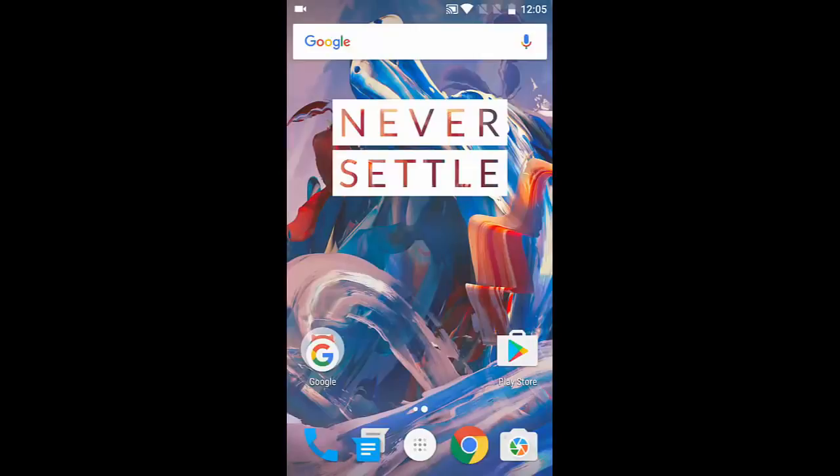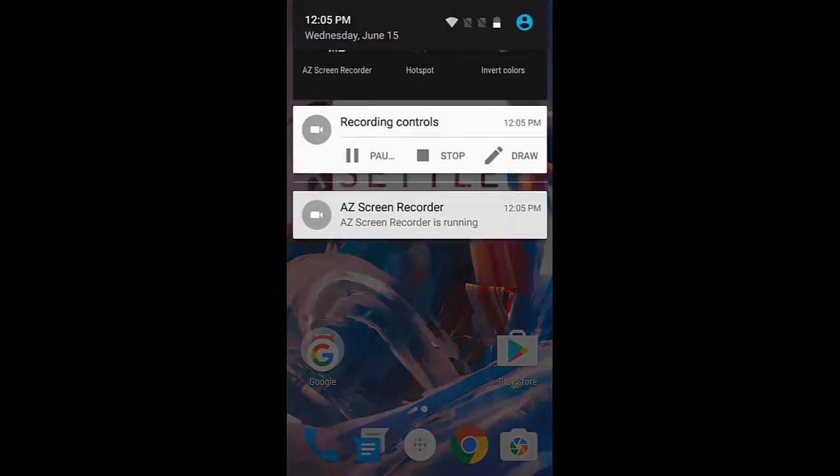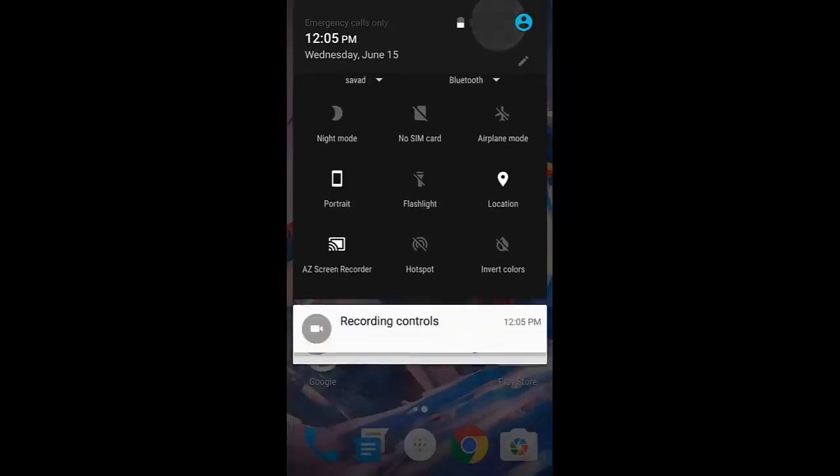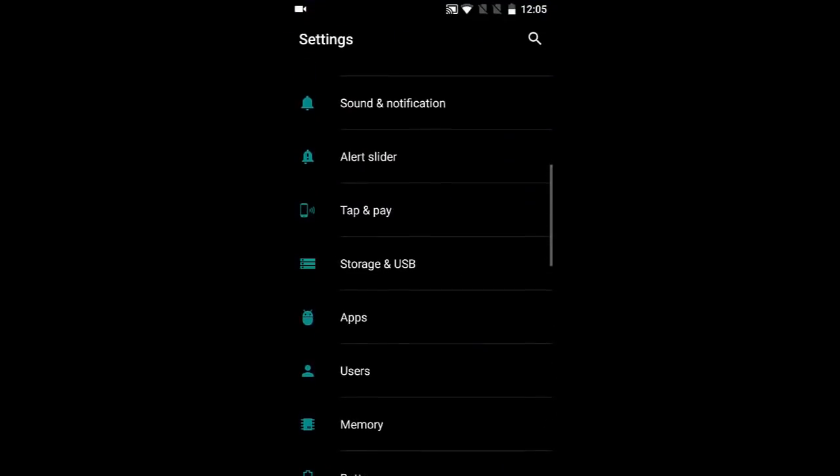Hello YouTube, in this video I'm going to show you how to turn on the OTG feature on OnePlus 3. By default, the option will be turned off, so you need to go to the Settings menu.